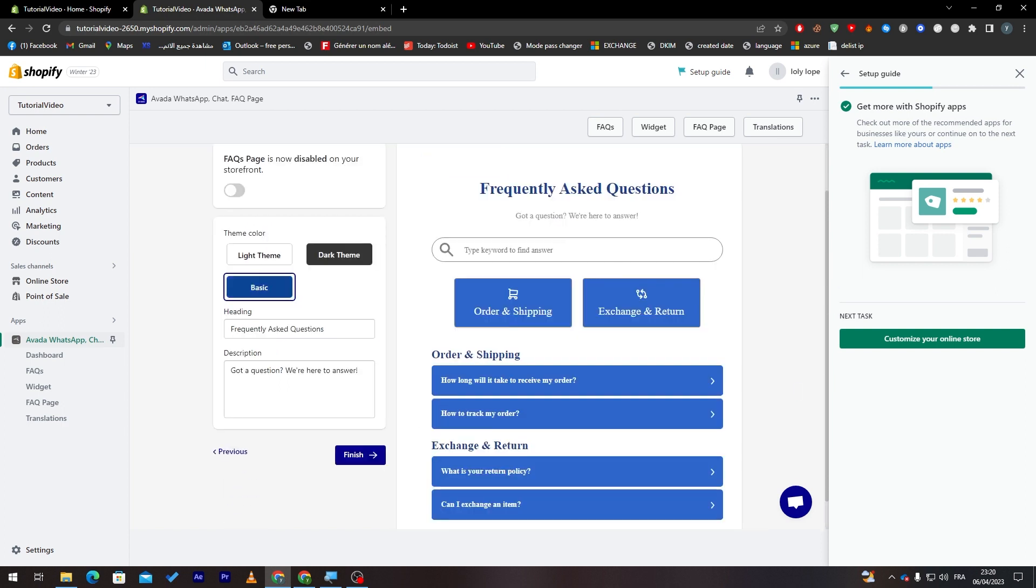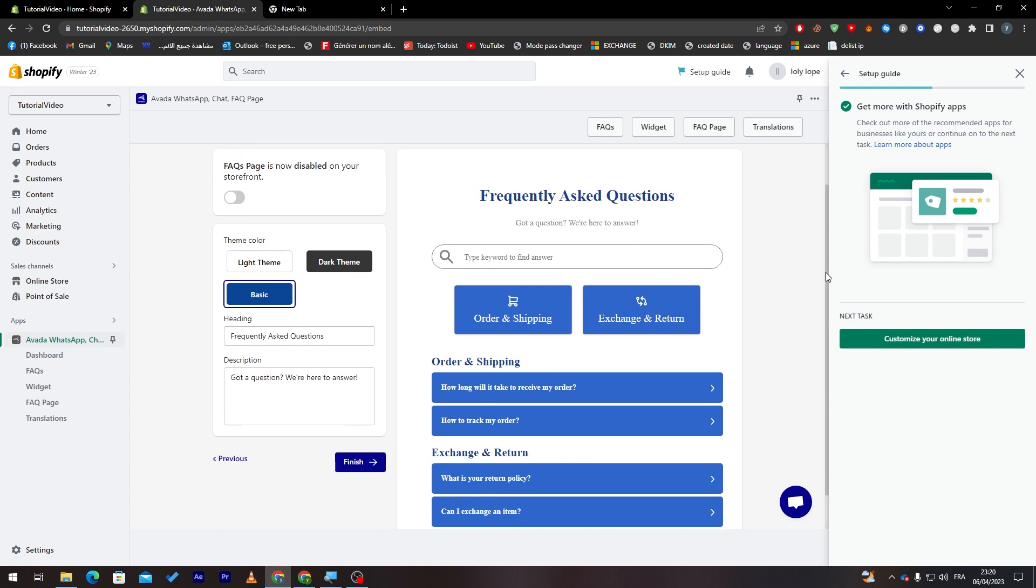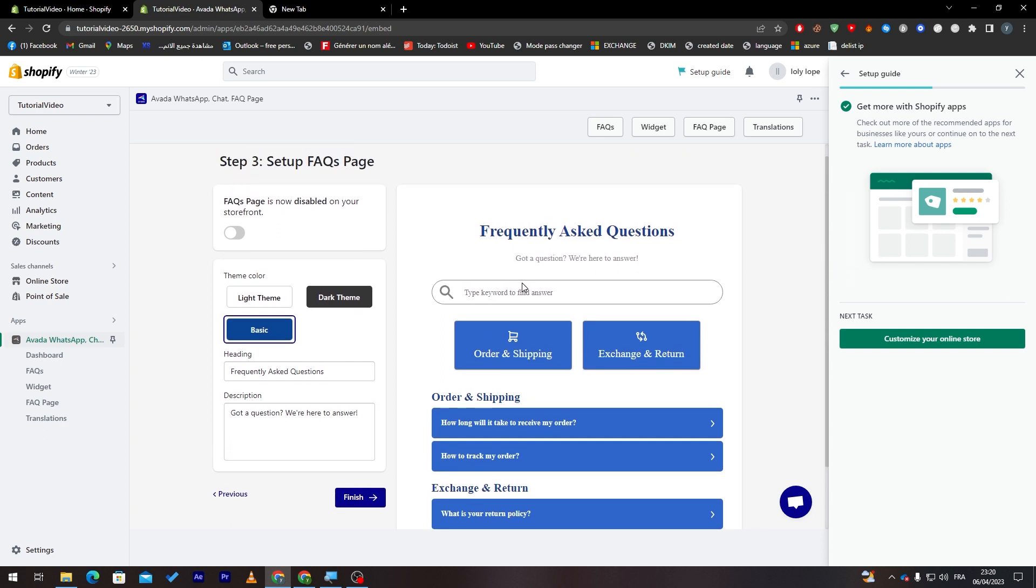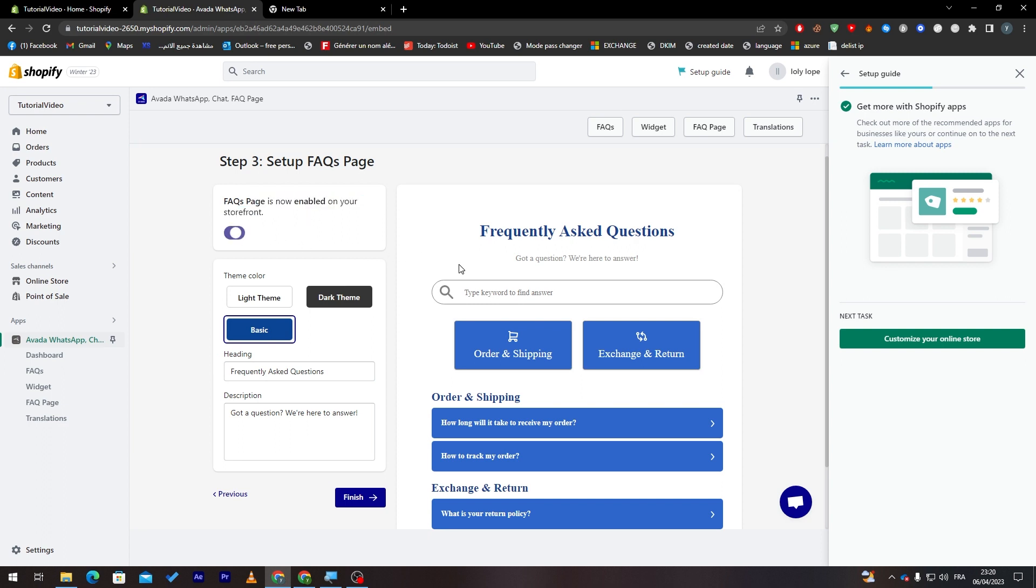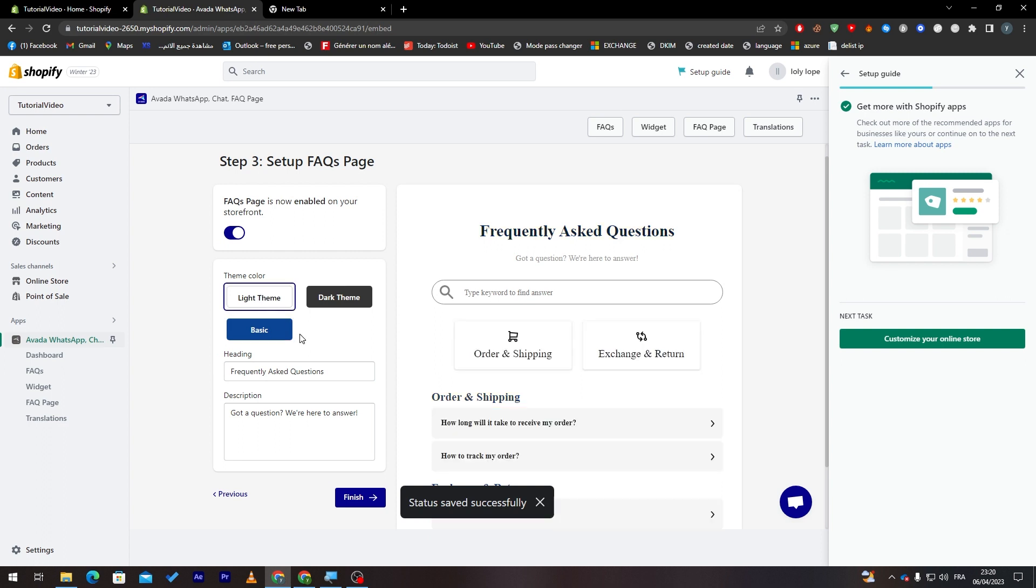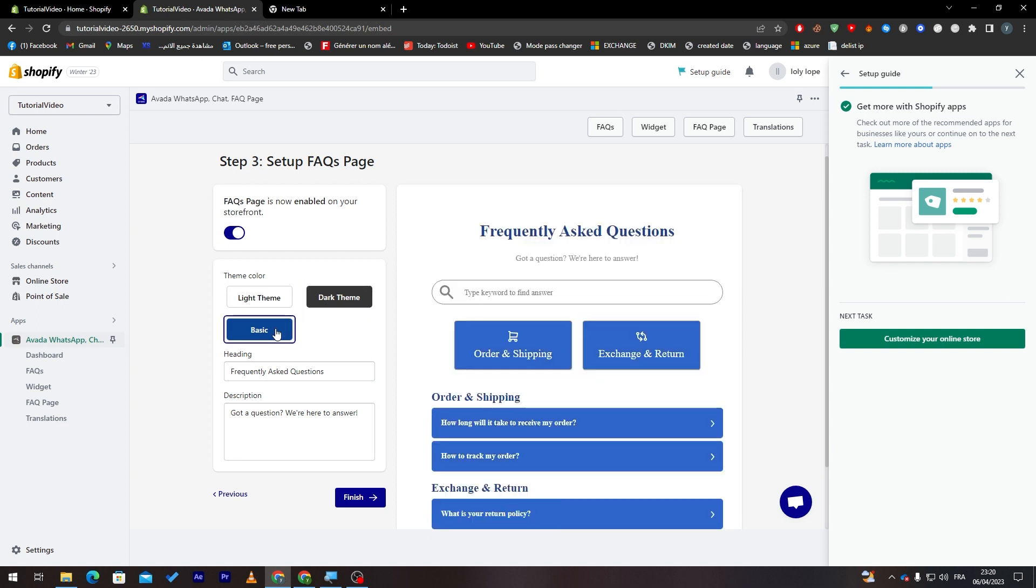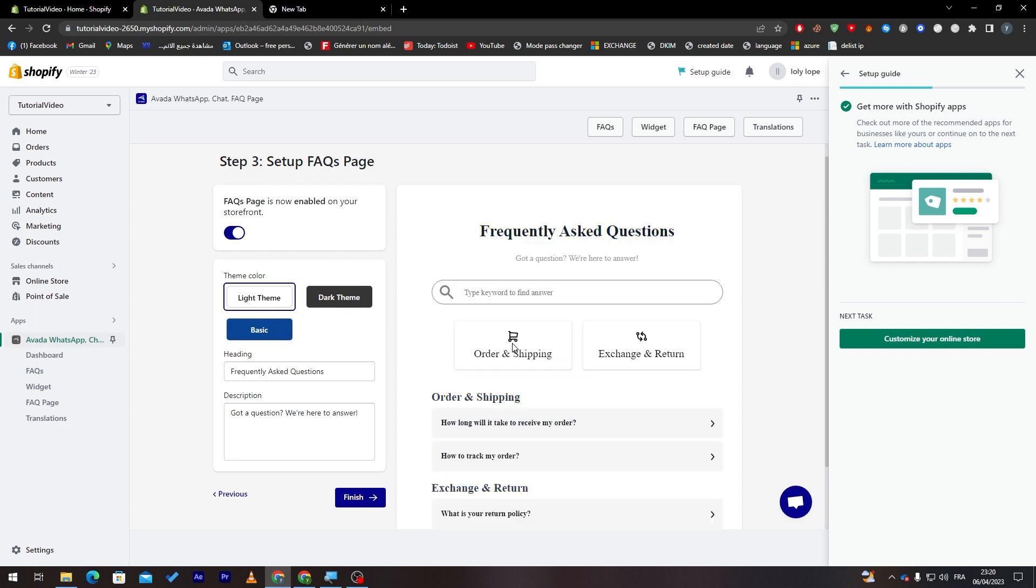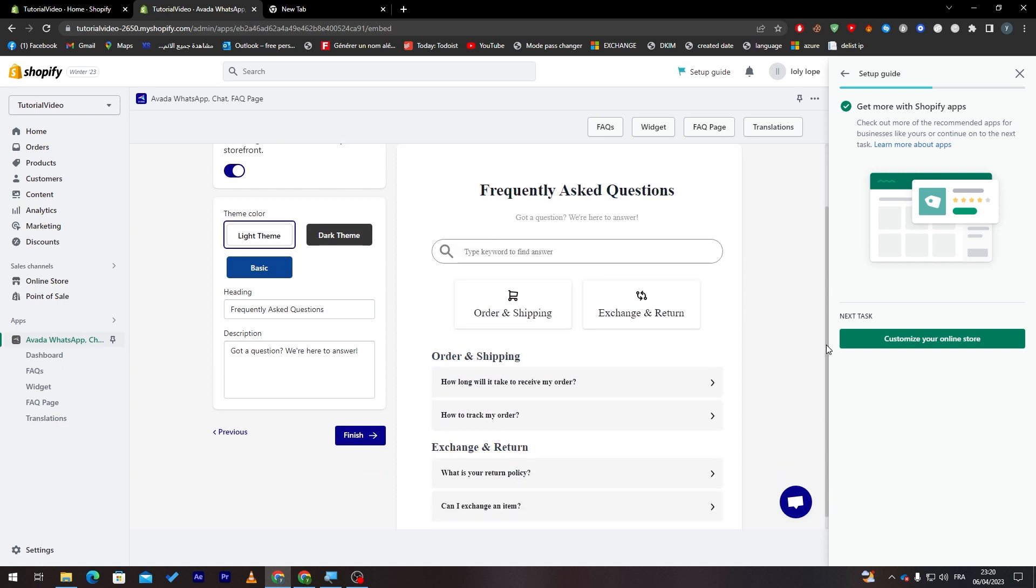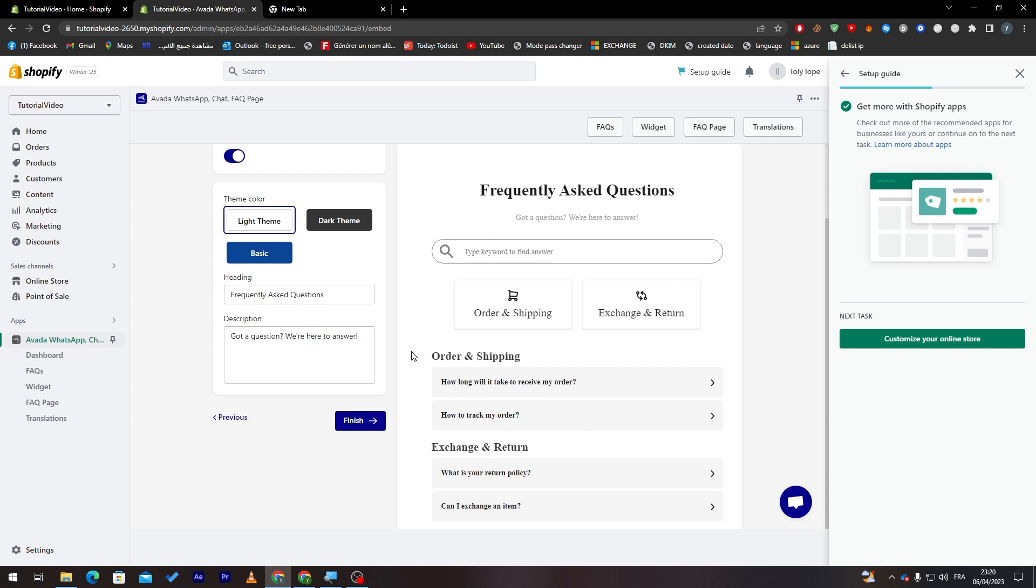Now we're going to go to the next step. So here, all we're going to do is simply enable it on your storefront. So let's enable it first. And now let's choose the theme. There is the light theme, the dark theme, the basic theme. I'm going with the light theme because it is simple and good.